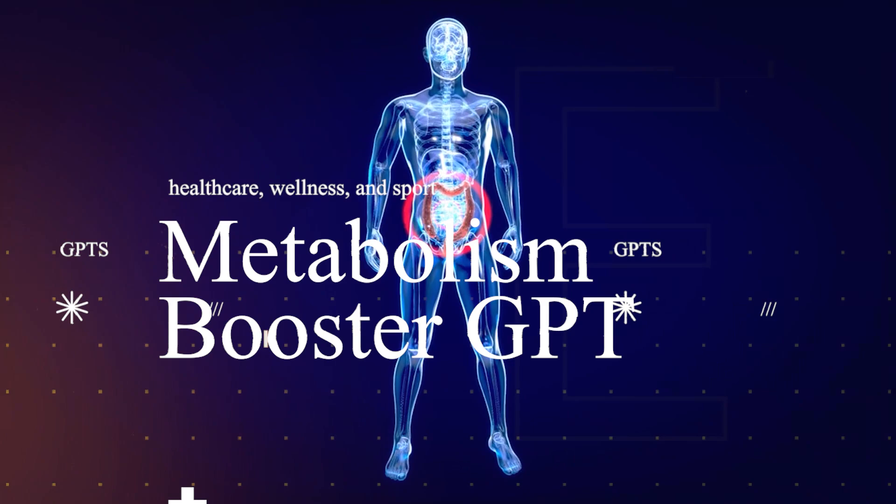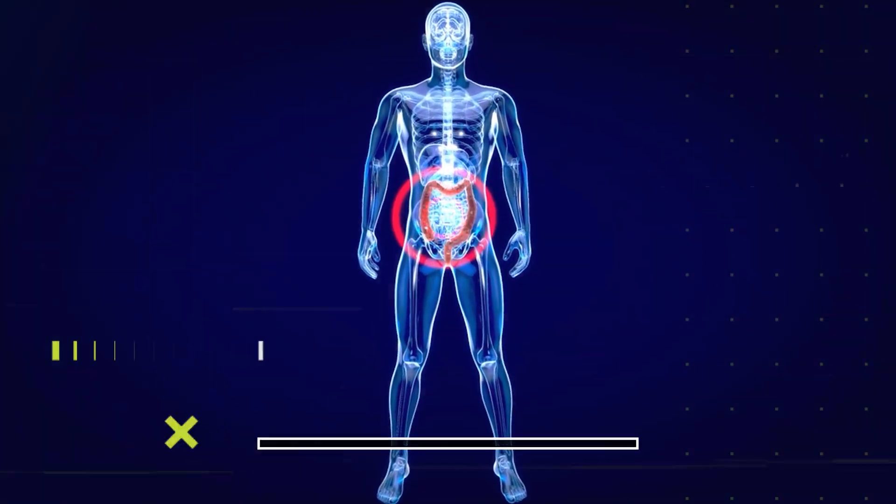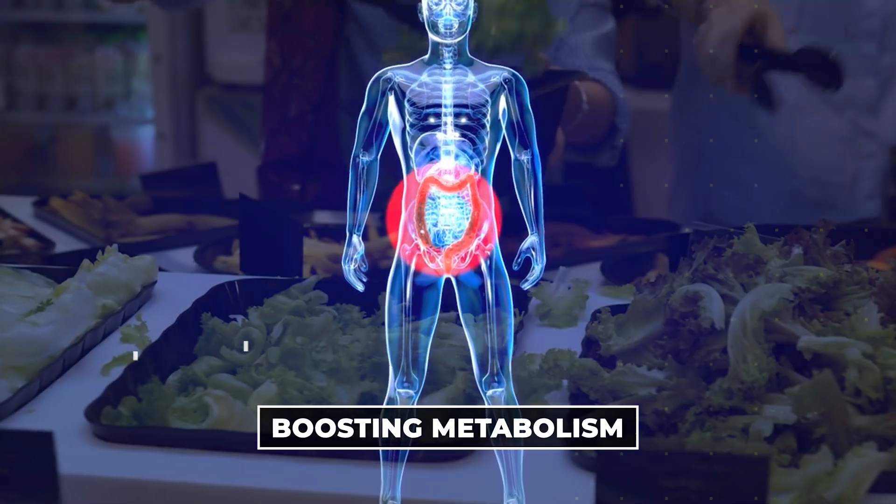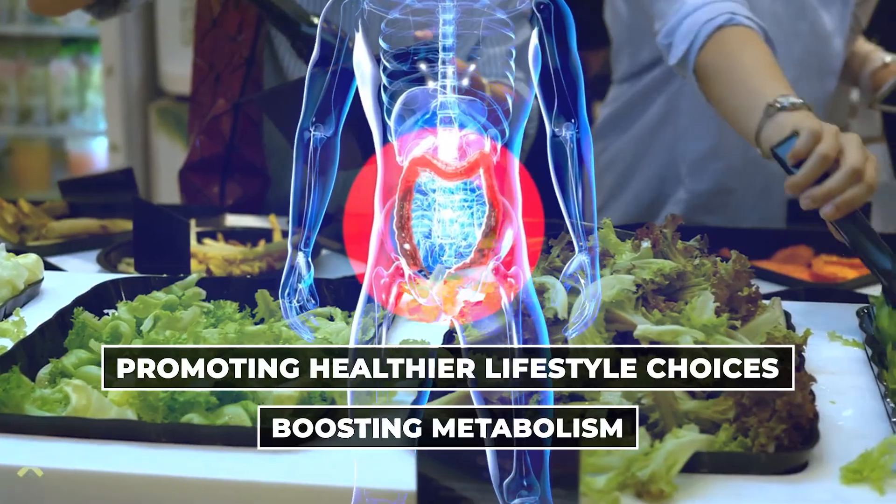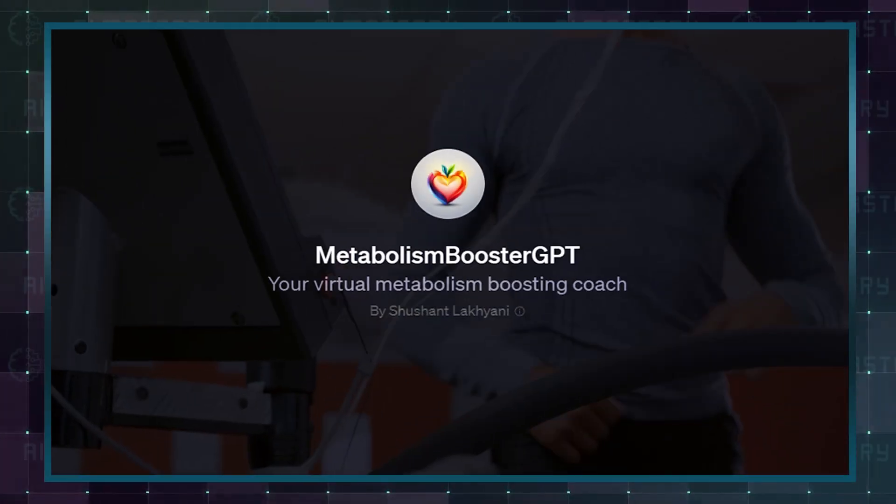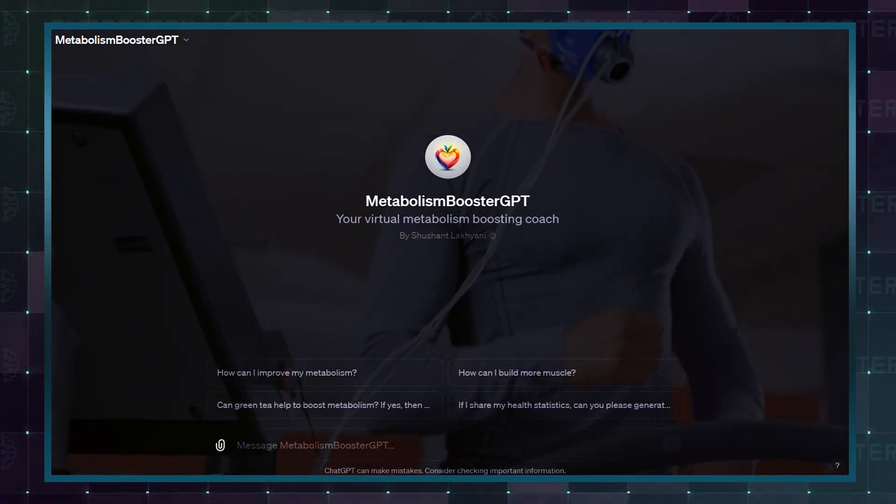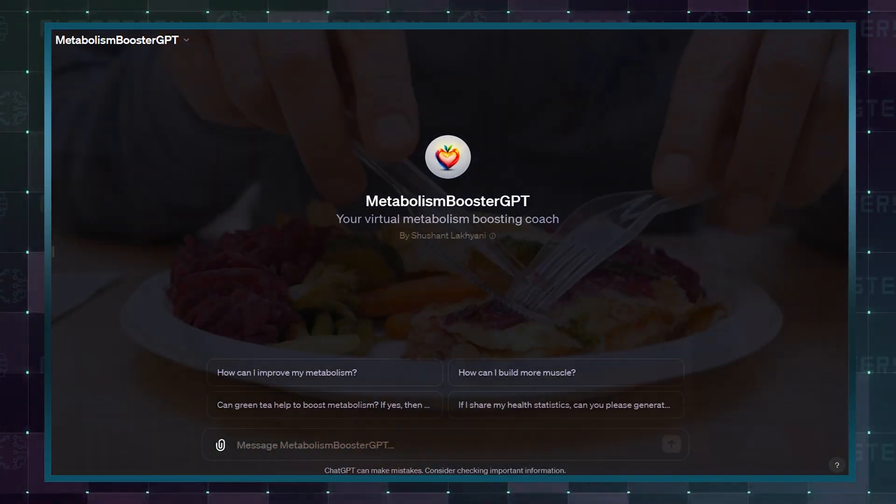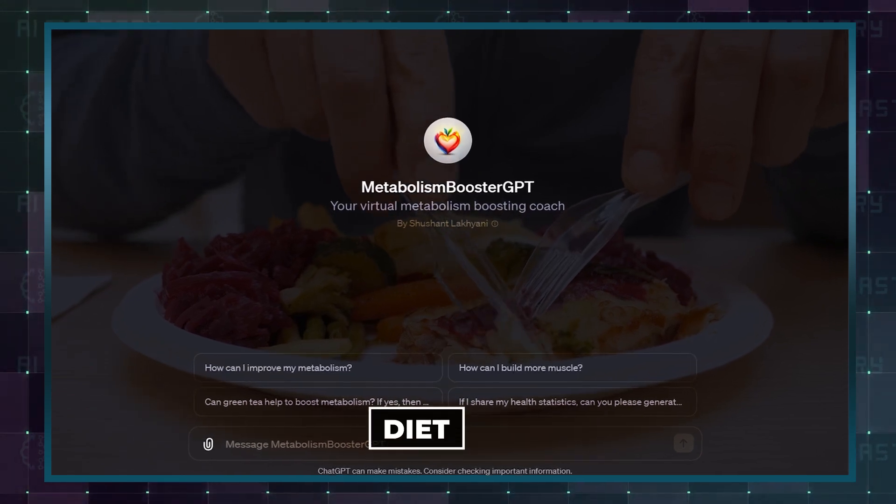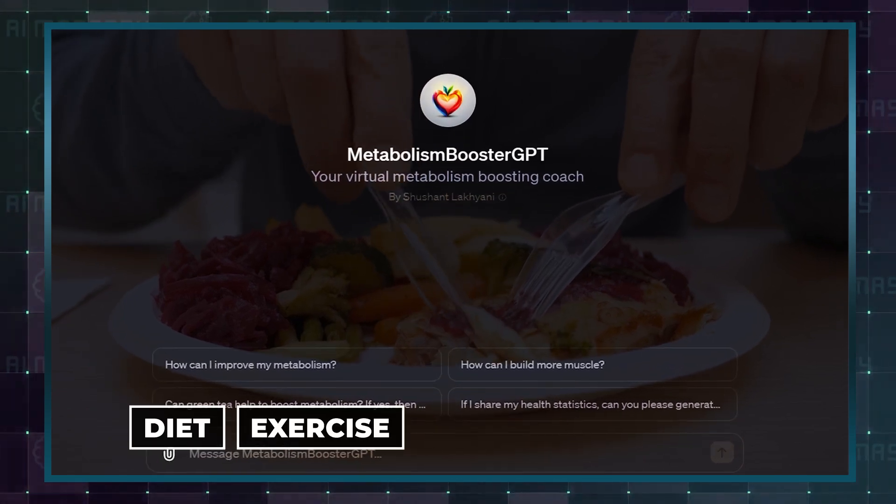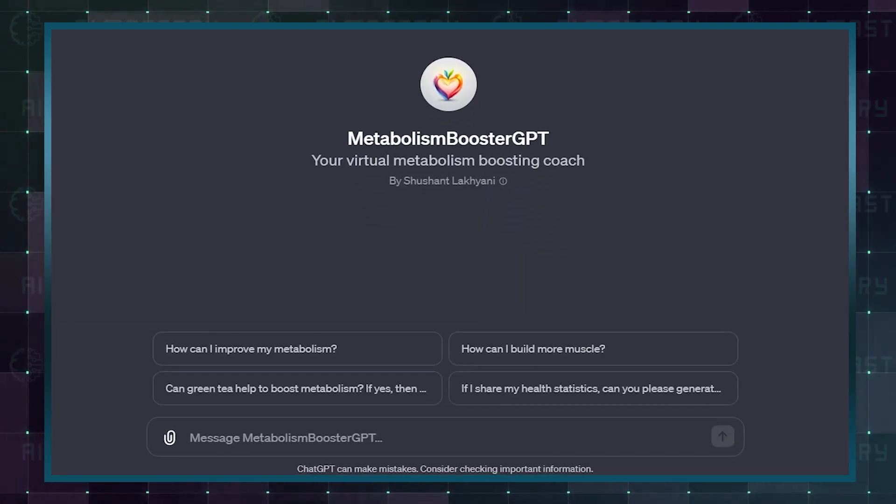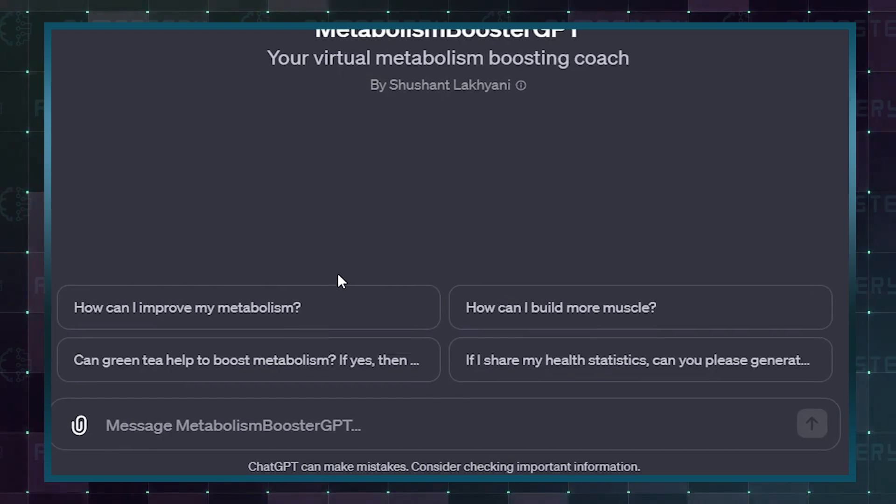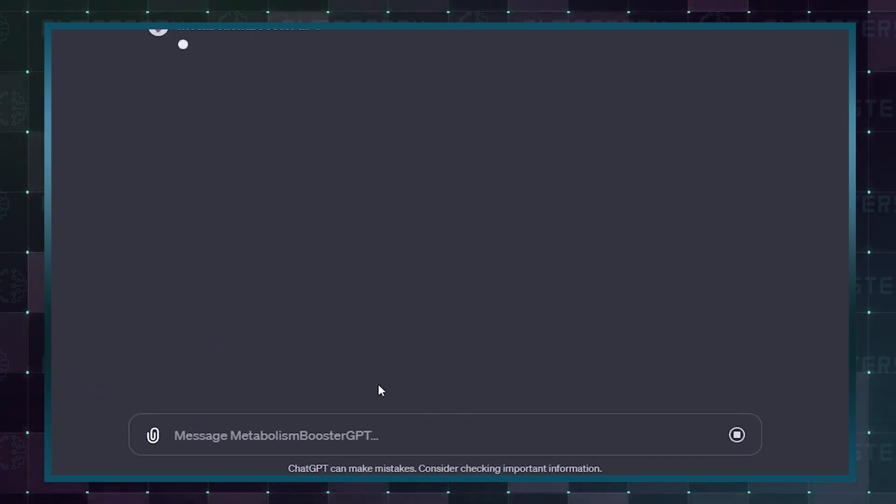Metabolism Booster GPT serves as a virtual coach focused on boosting metabolism and promoting healthier lifestyle choices. Designed for individuals seeking to improve their metabolic rate, this GPT offers guidance on diet, exercise, and overall well-being. First, share your health and fitness objectives.